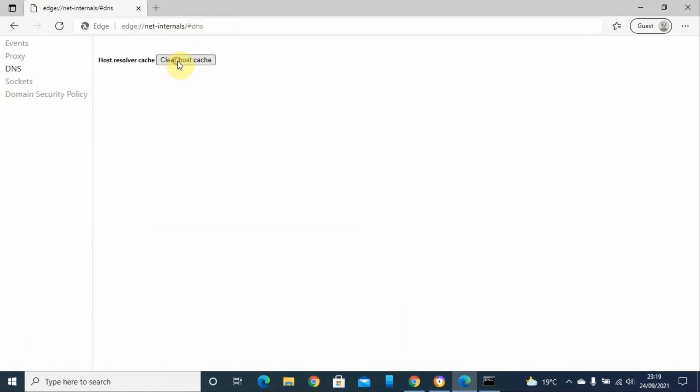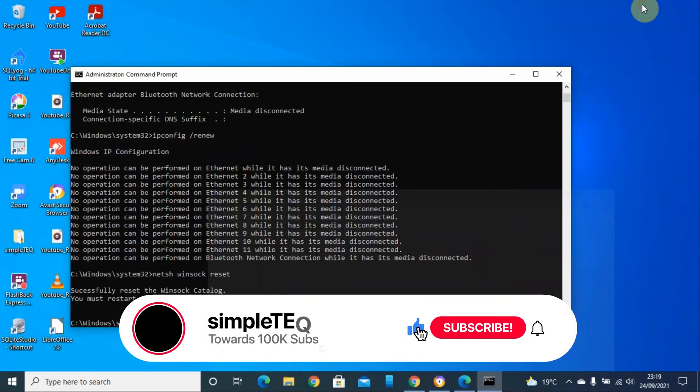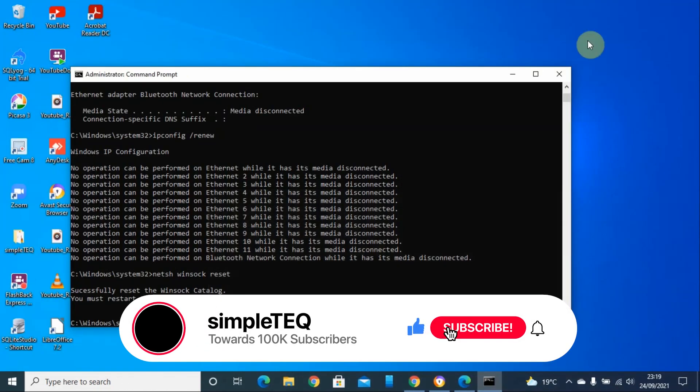Hope you have enjoyed this simple YouTube tutorial. Like and subscribe to our YouTube channel. Until next time, see you next time. Goodbye!